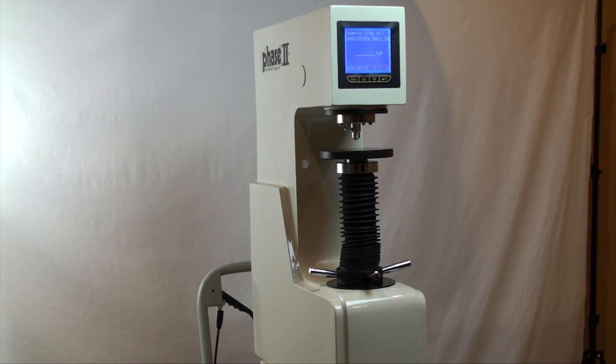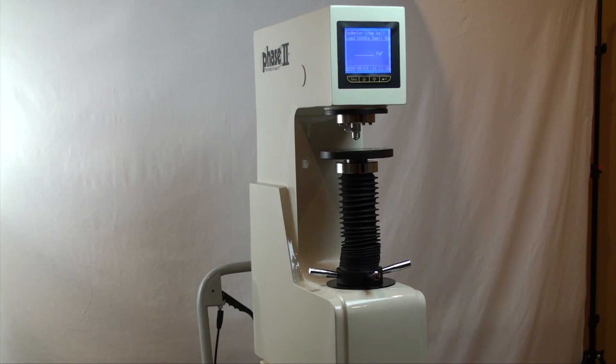Now let's move over to the operation of the Hardness Tester and see how easy it is to utilize the different functions, taking tests and obtaining results.